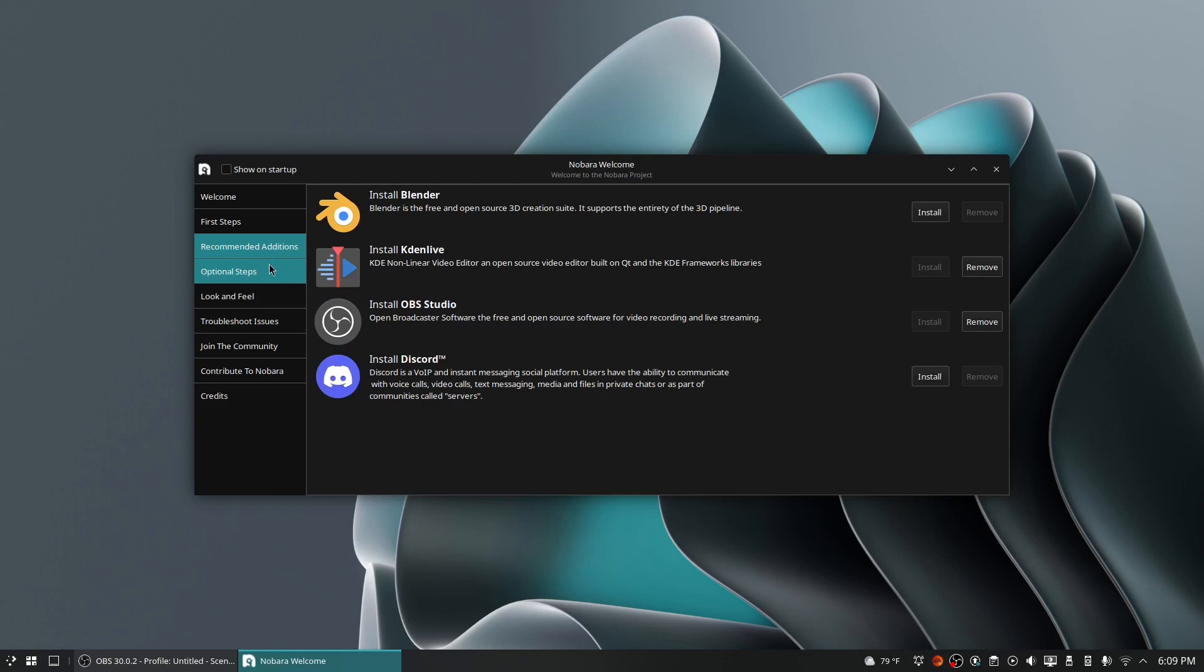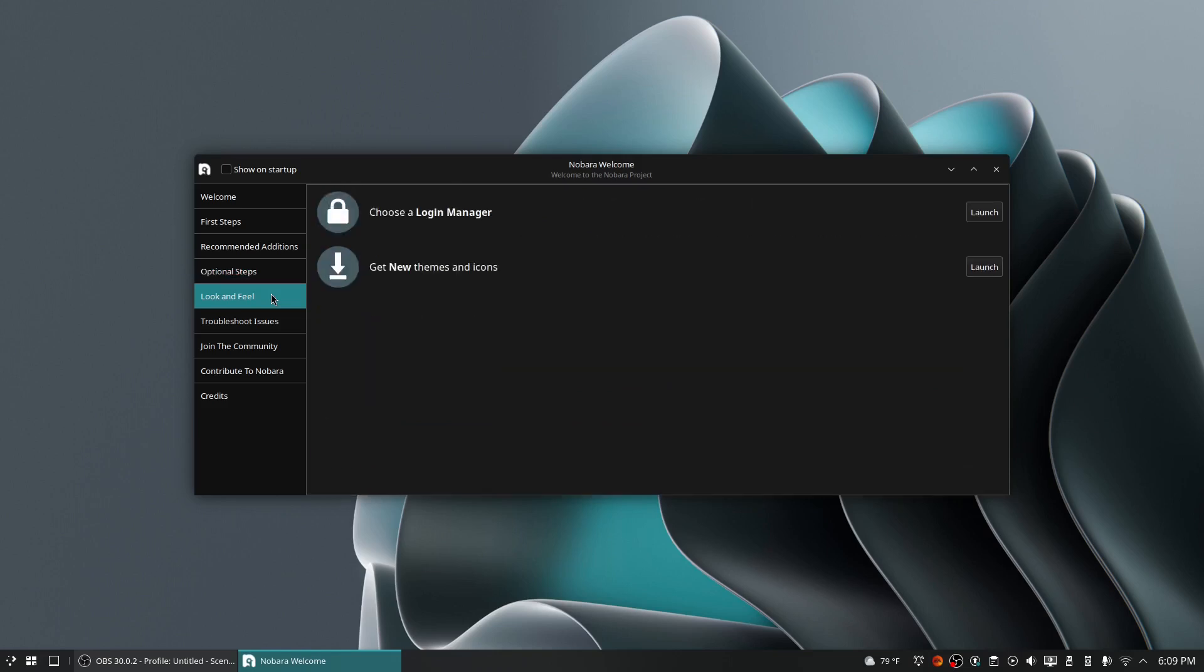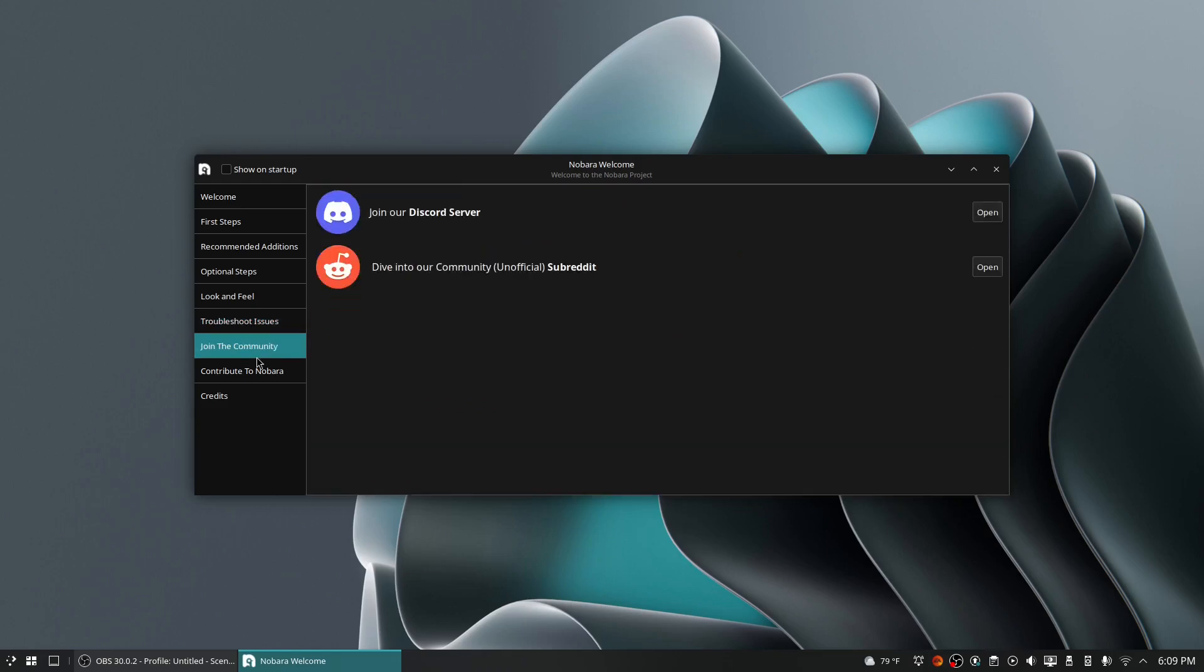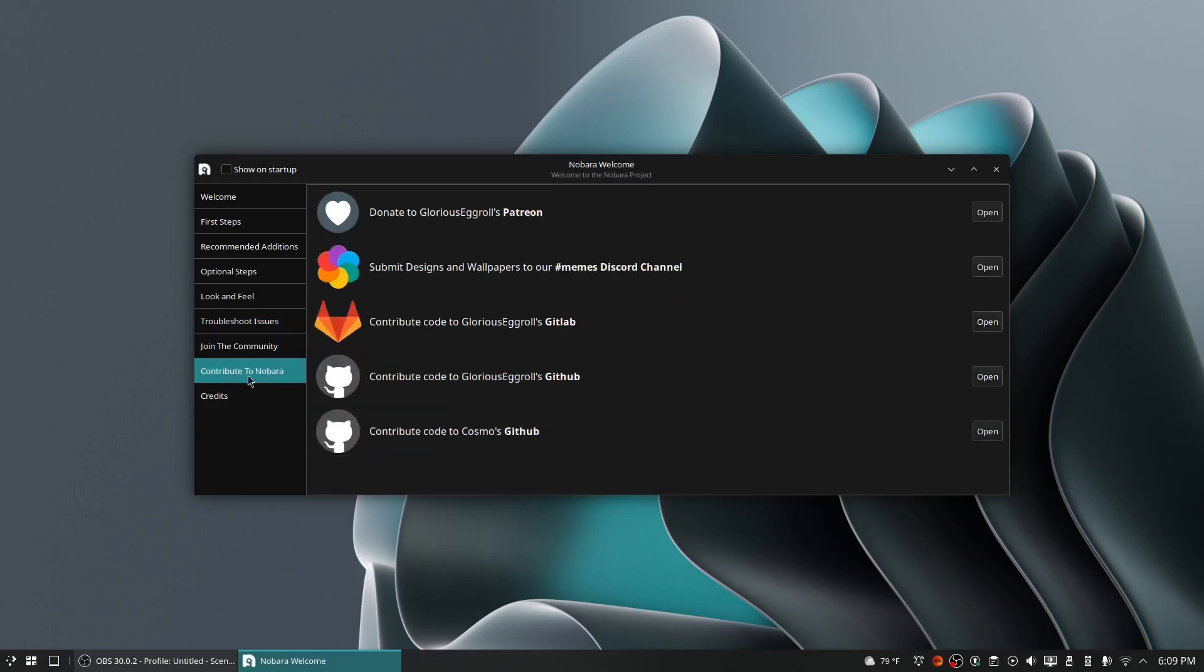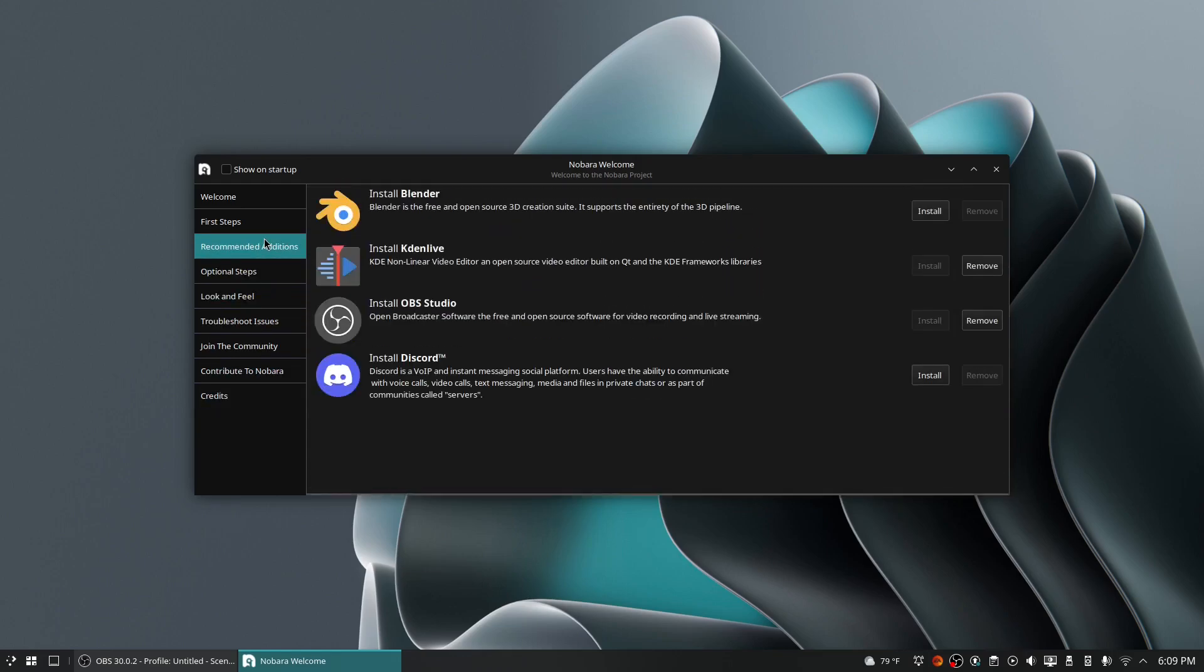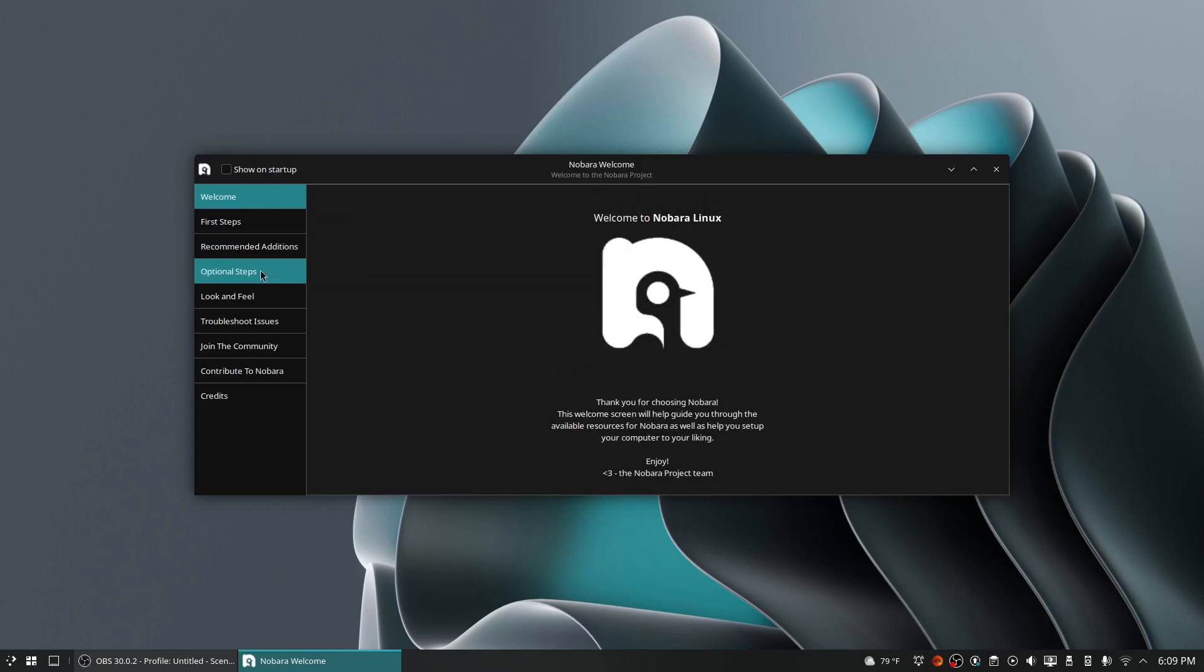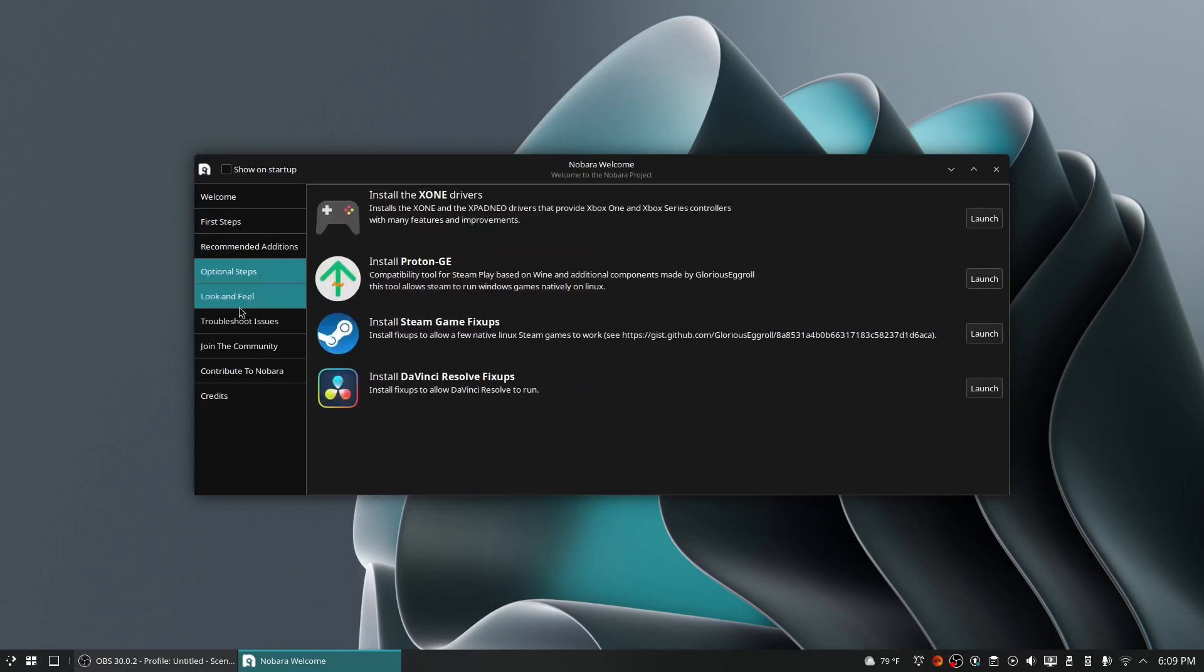I updated my system from here and also installed Kdenlive and OBS. It also gave you the option to install additional software, such as drivers for your Xbox One and Series controllers, fix-ups for DaVinci Resolve, and drivers for your graphics card.